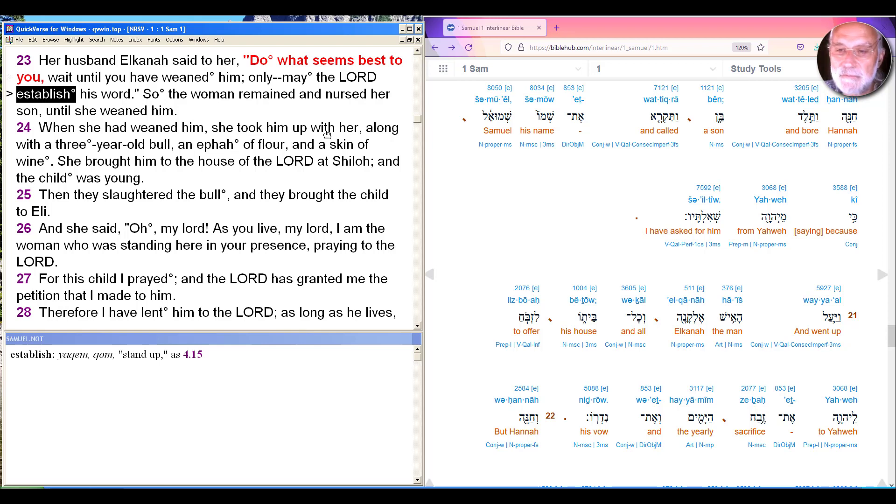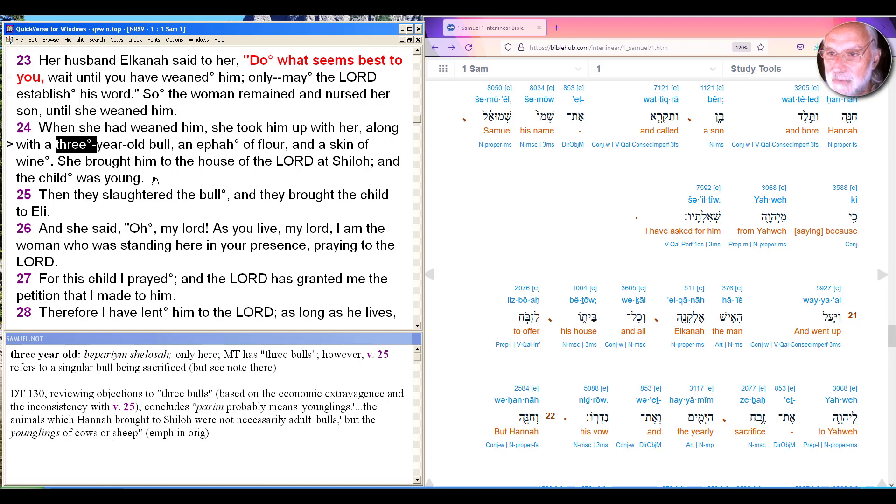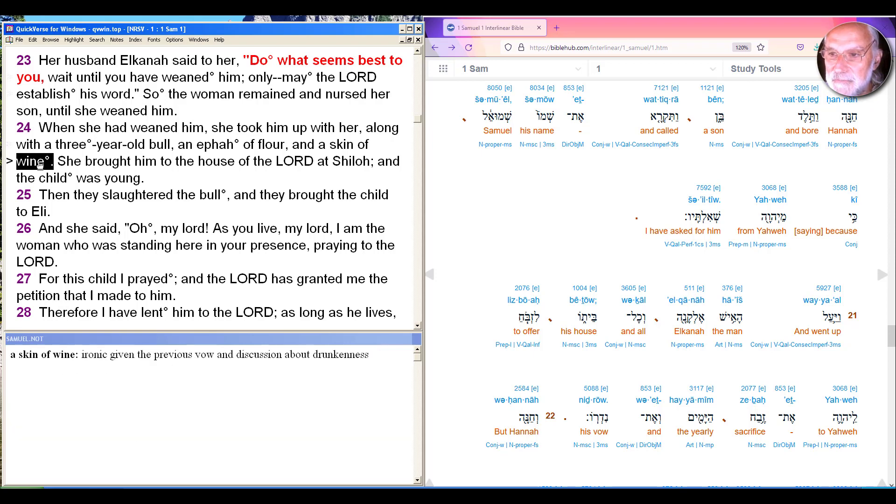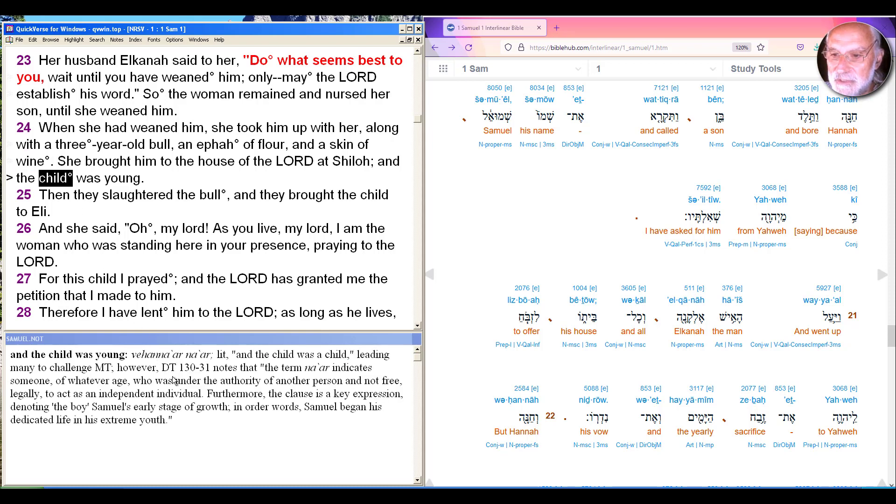So she remained and nursed her son until she weaned him. And when she'd weaned him, she took him up with her. Notice, no Elkanah, just her again, her second time going up there to Eli. Along with the three-year-old bull, there's some controversy in the Hebrew here, an ephah of flour, and surprisingly a skin of wine. So she brought him to the house of Yahweh at Shiloh, and the child was young. So in the Hebrew, it's even stranger, vahana'ar na'ar, which is literally, and the child was a child.